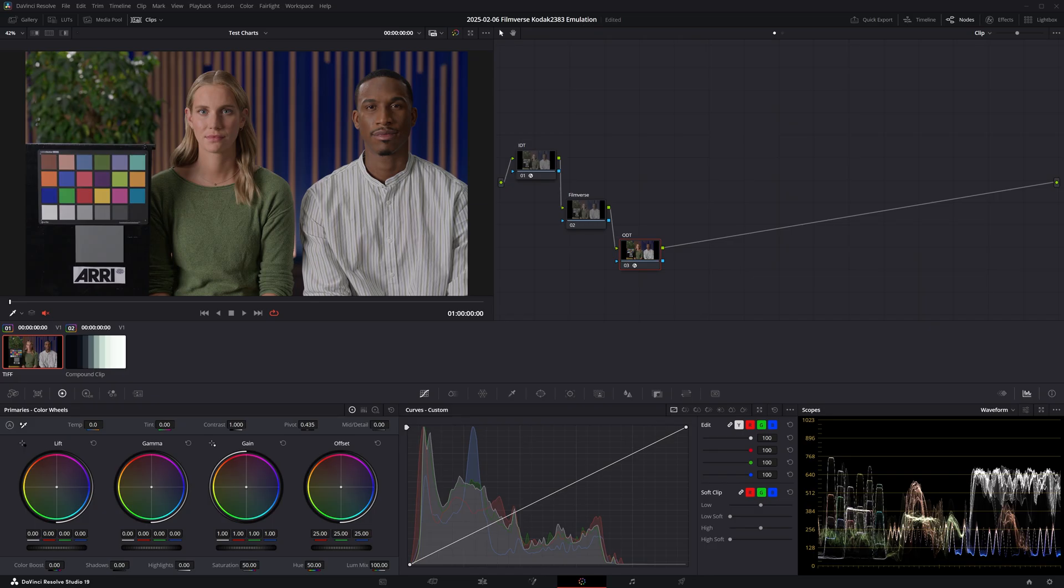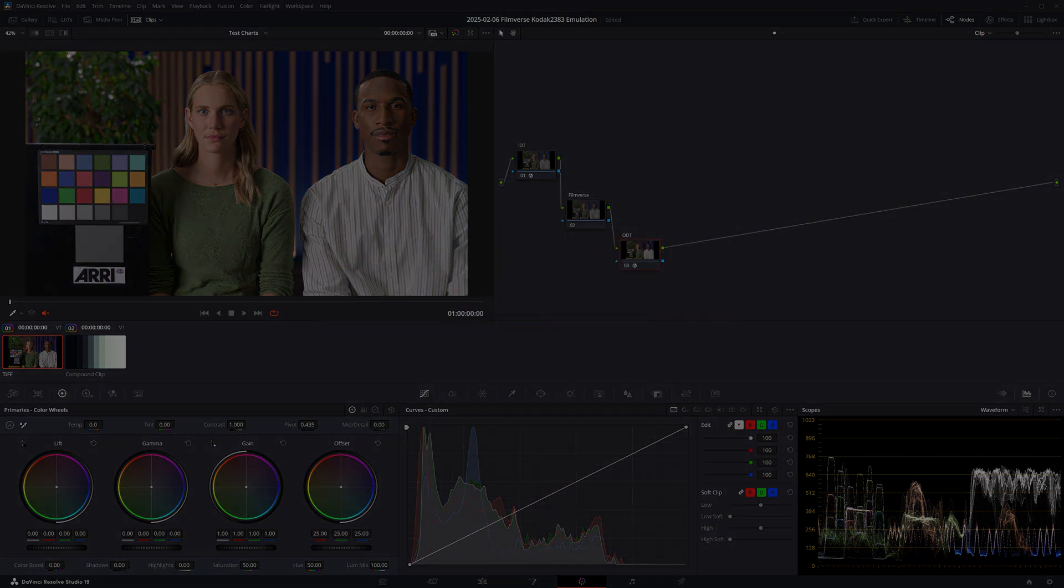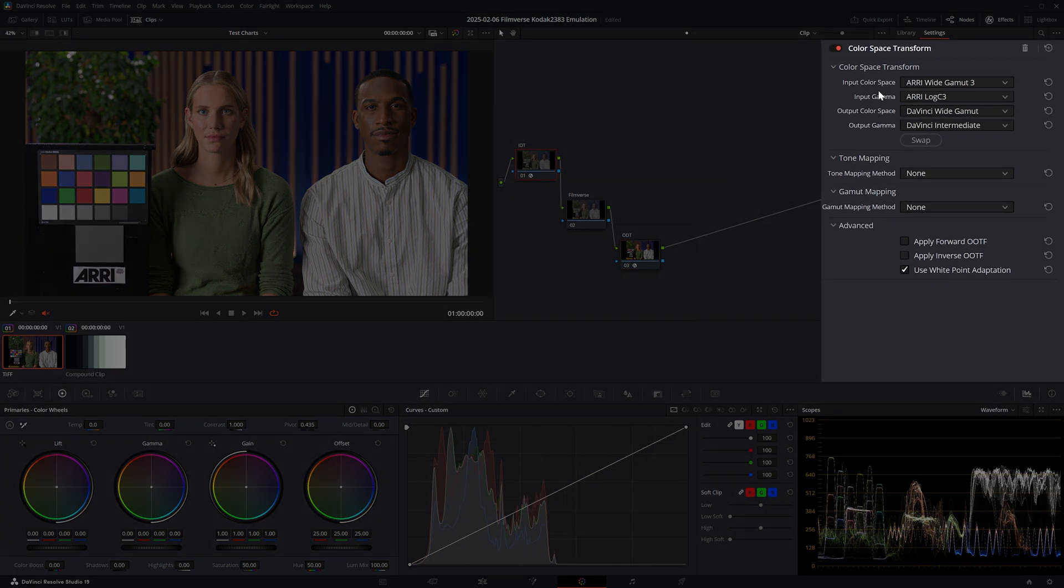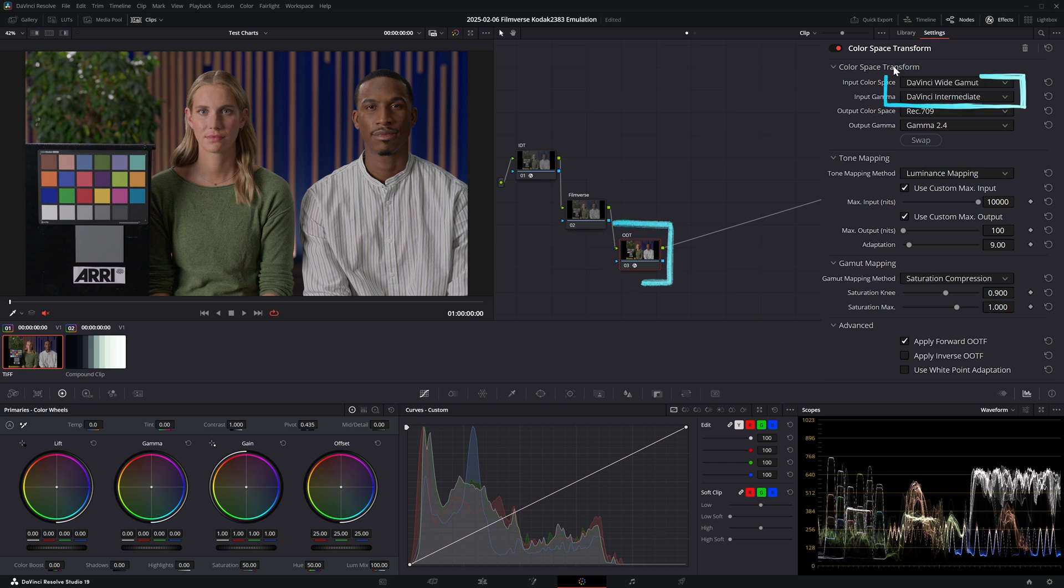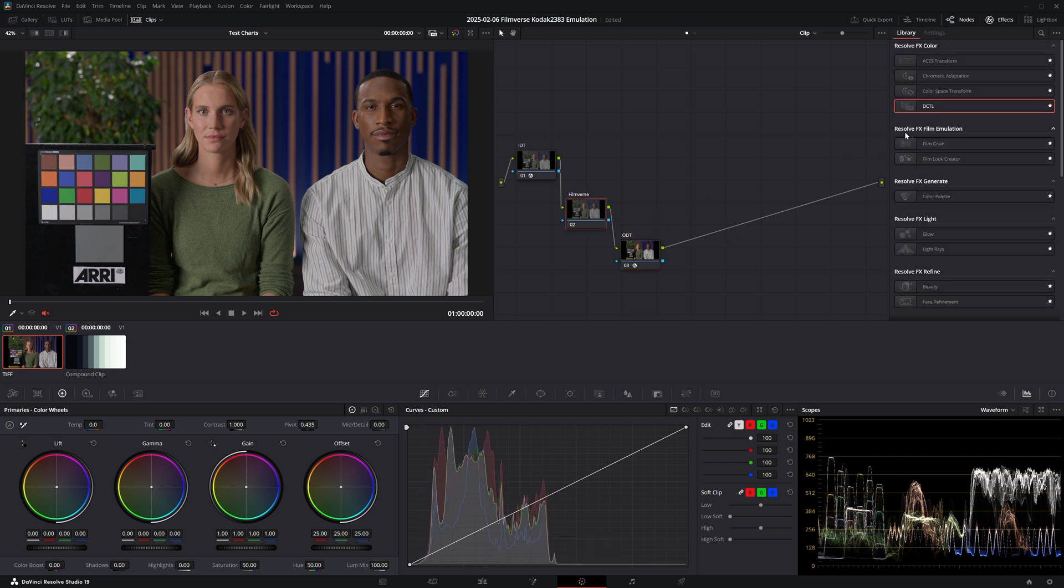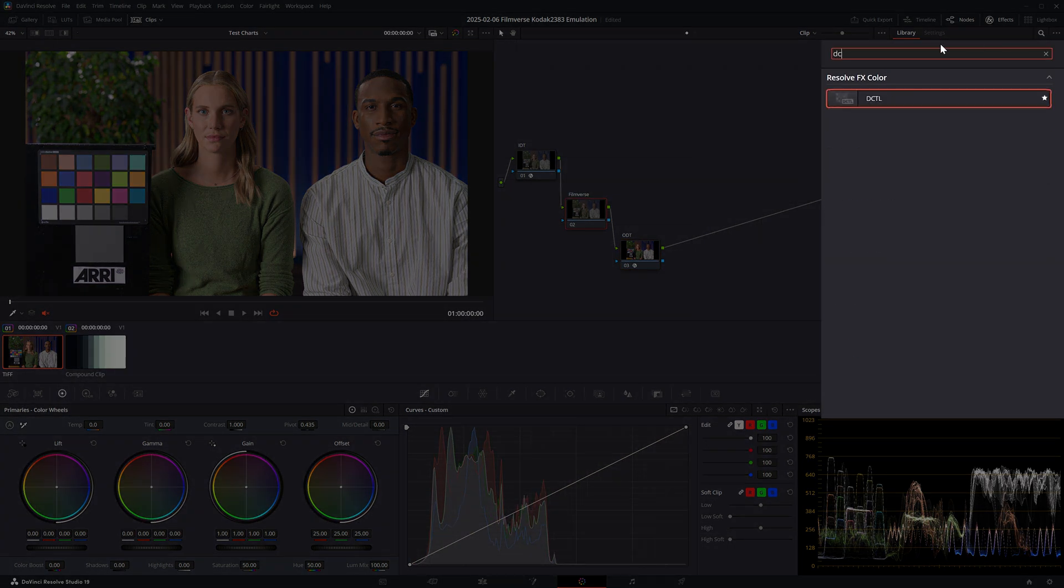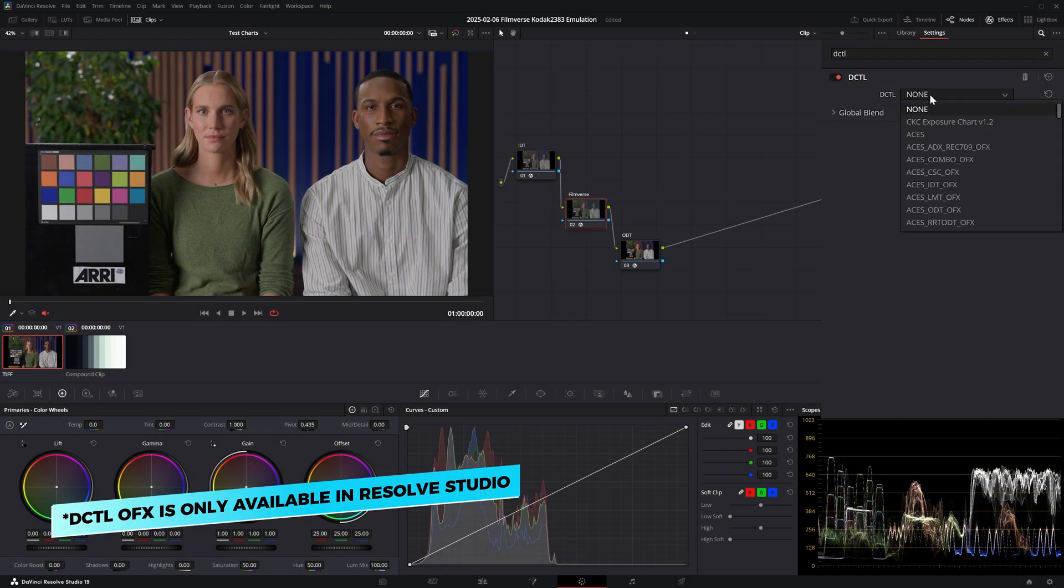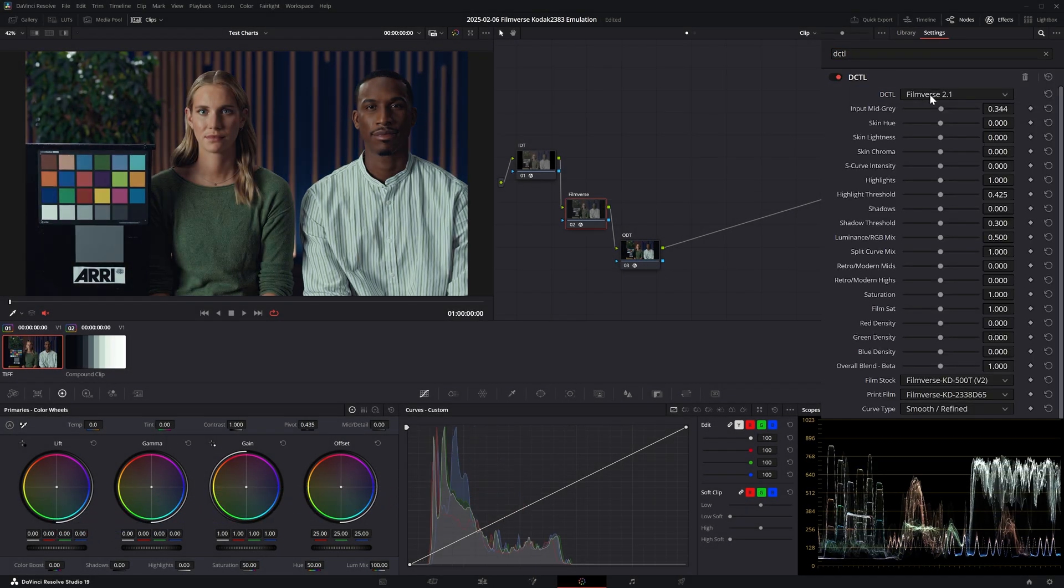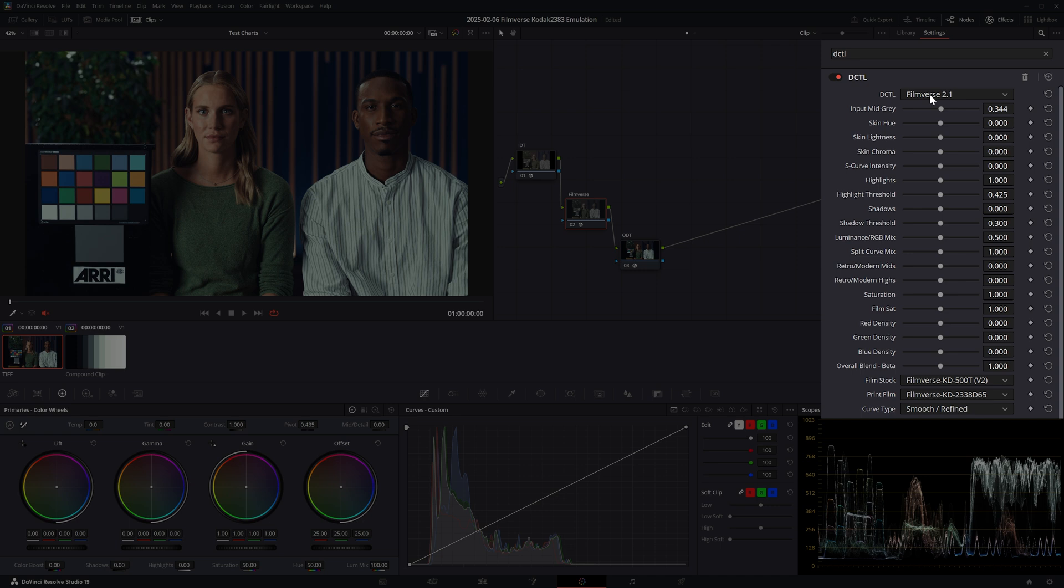Before creating our look, let's review the controls you have available. If you're already familiar with these, feel free to skip to this timestamp. First, it's important to know that we're working in DaVinci Wide Gamut because currently this is the only color space supported by FilmVerse. This is unfortunately a drawback if you work in ACES, REDLog, LogC3, or LogC4, but I know that more color spaces will be added in future releases. To apply FilmVerse, I'll search for DCTL in my effects tab. Please note that DCTLs only work in the paid version of DaVinci Resolve.